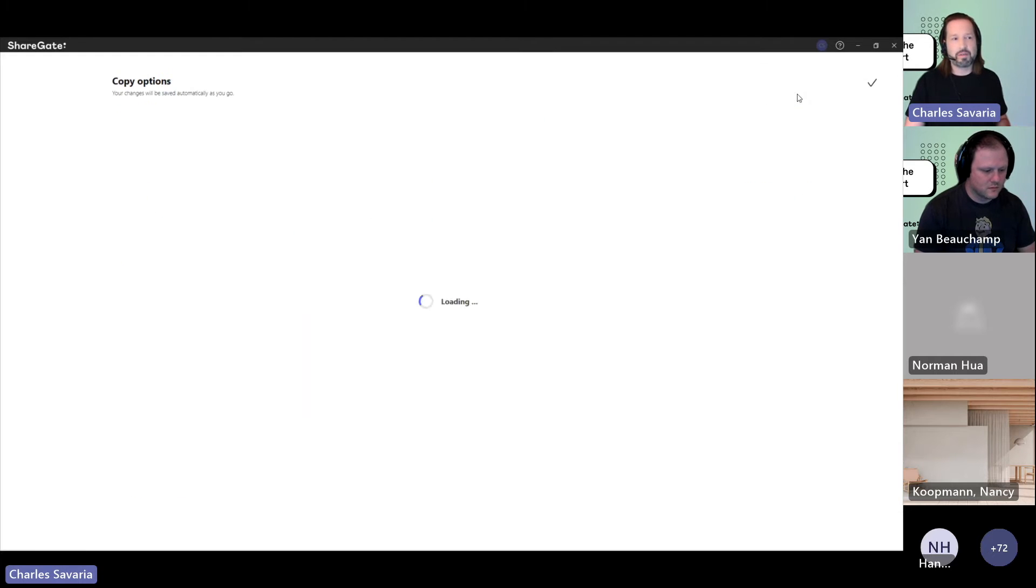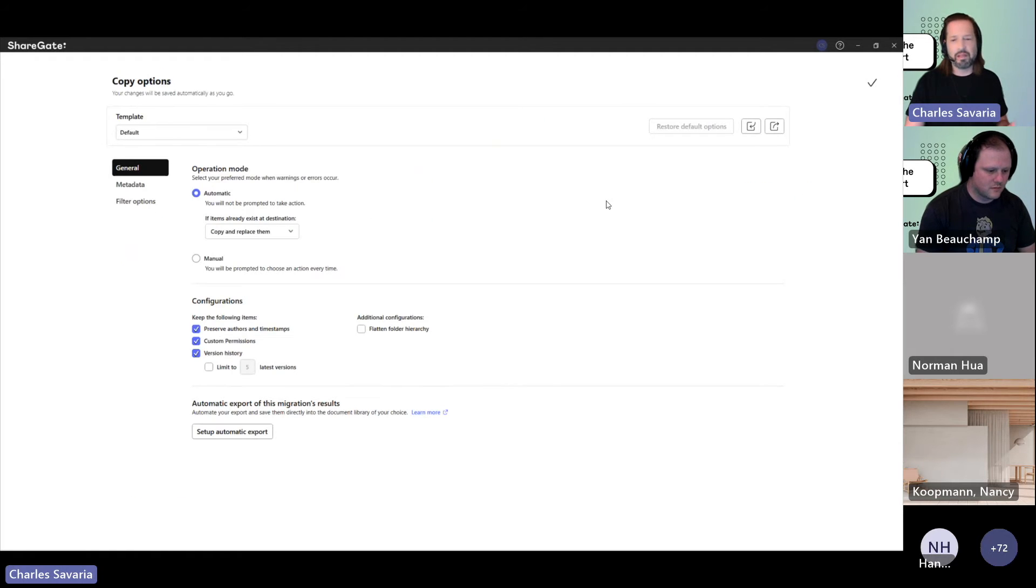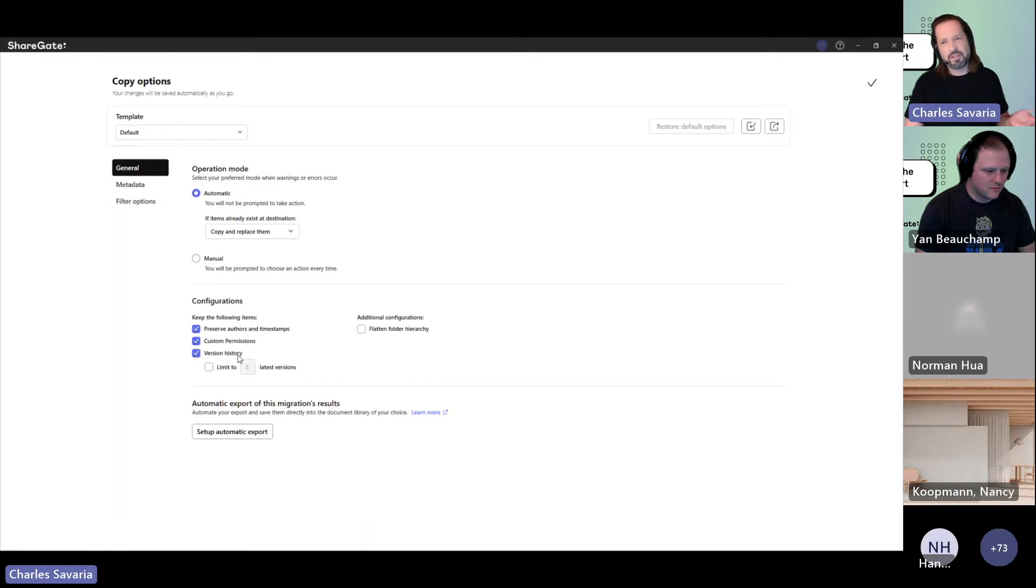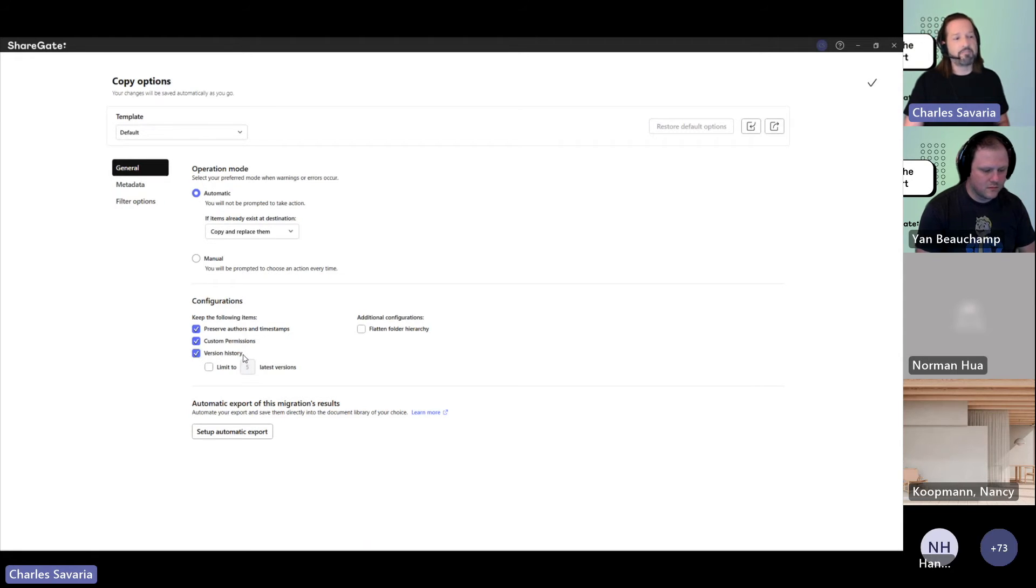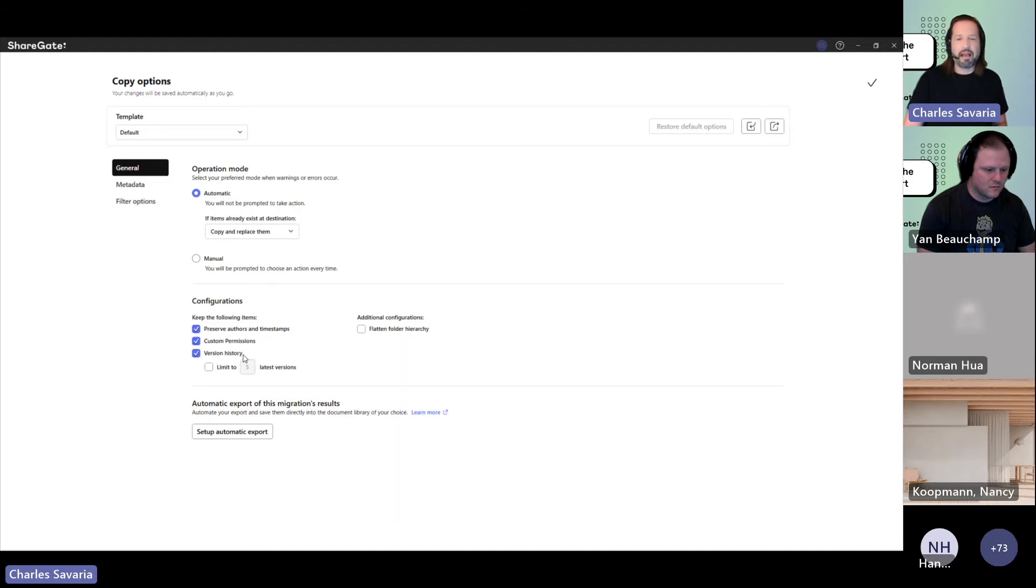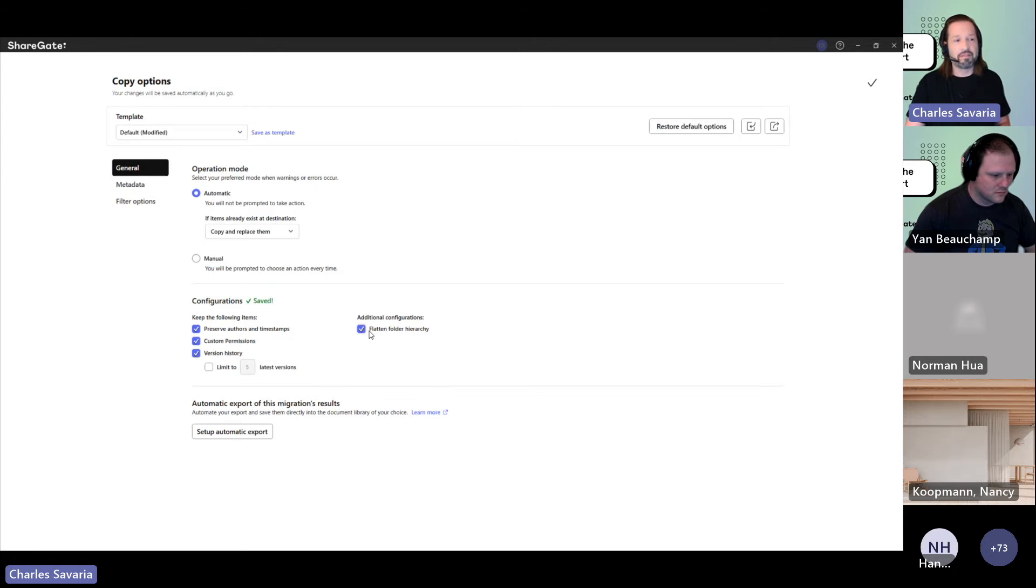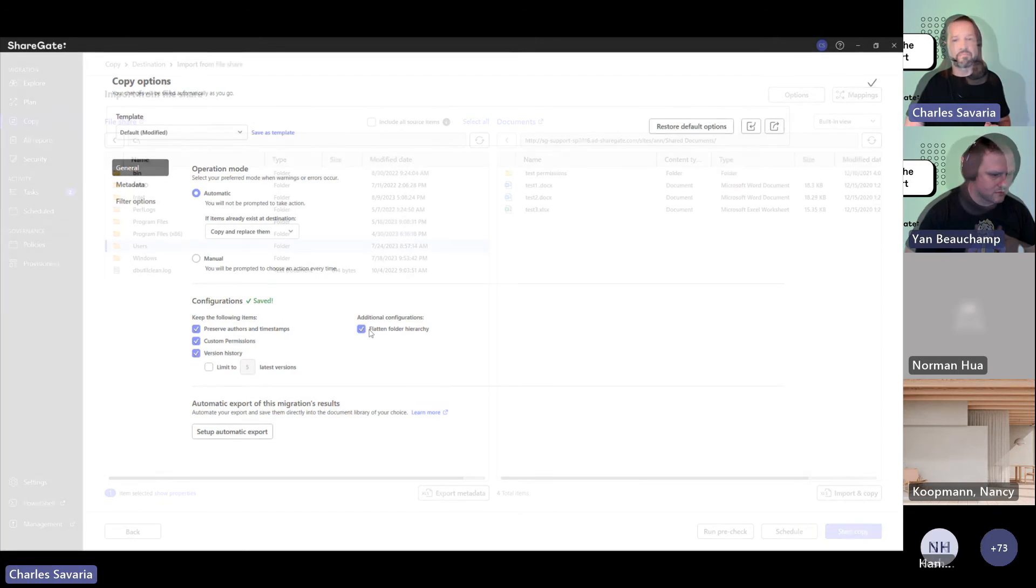You have your usual copy options. They're a little bit limited in terms of file share because it's just moving files, but you'll probably want to preserve authors and timestamps, and your custom permissions. Version history is really rare on a file share, but we still keep the option here just in case. And if you're taking this opportunity to remove some of the heavy top-down folder hierarchy that might be found in the file share, you could also flatten the folder hierarchy to take care of that.